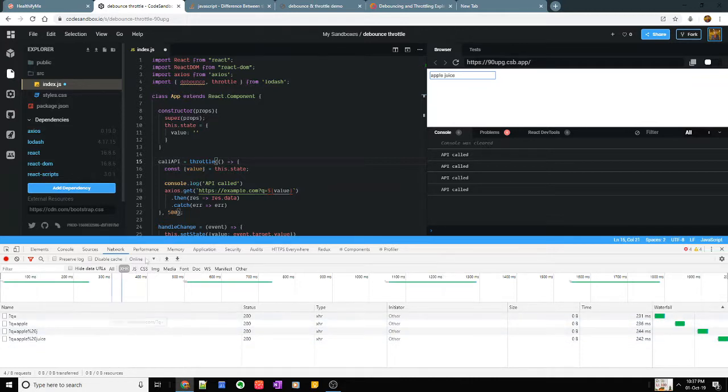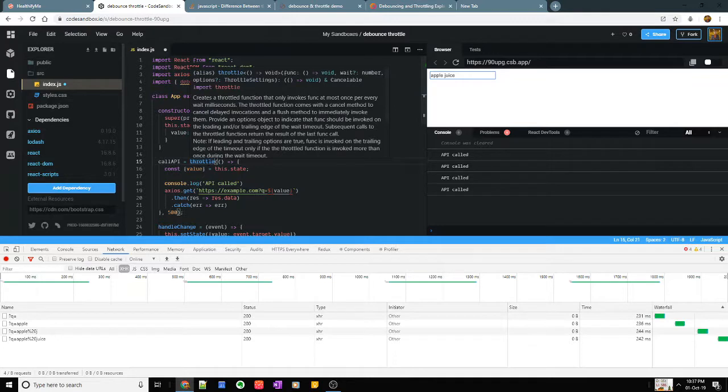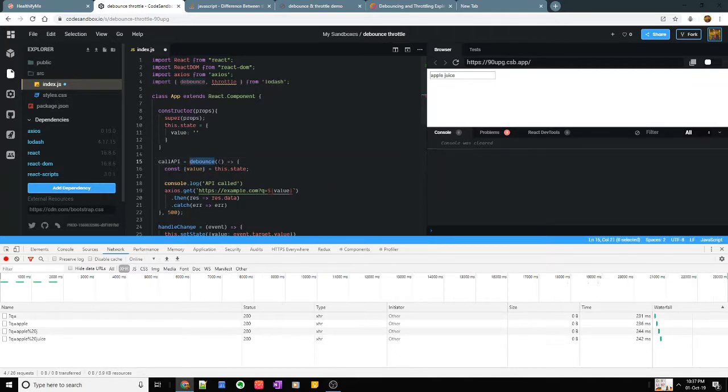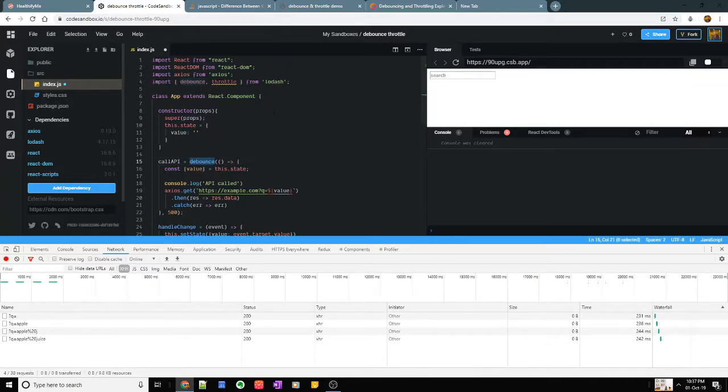So there are different use cases in which you may need to use throttle. This is just how to implement it inside the existing code that I have, but in this code it makes more sense to use debounce.